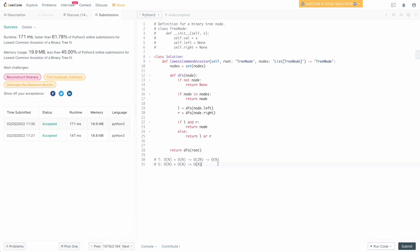That's how you solve this problem. It's essentially a carbon copy of the first LCA problem — the only difference is checking if the node is in nodes, rather than checking if it equals P or Q. I hope you enjoyed this video. If you did, please leave a like, comment, and subscribe. Let me know what other videos you want to see and I'll try to explain solutions in a way that makes sense for you. Happy LeetCoding!